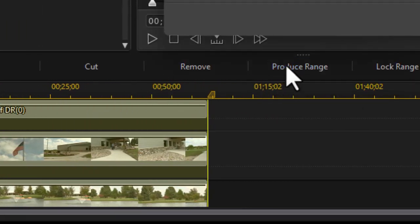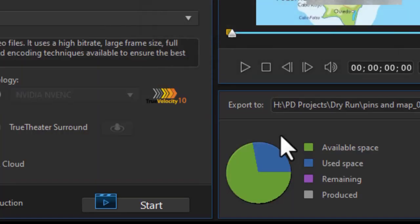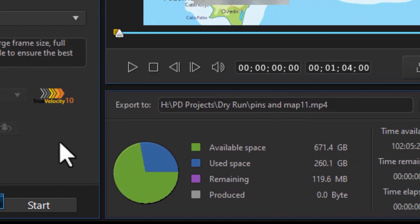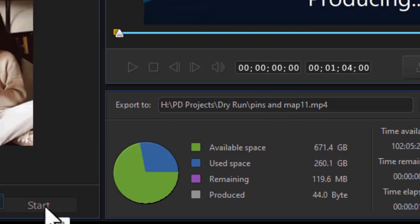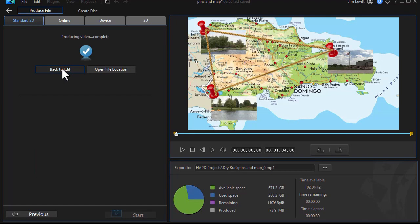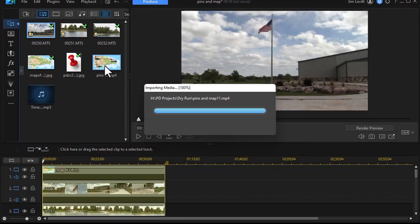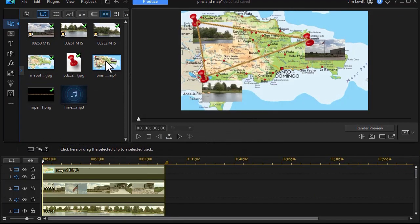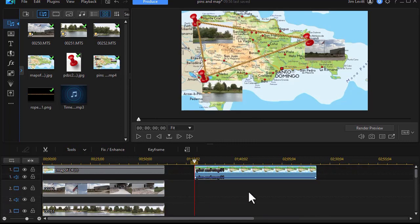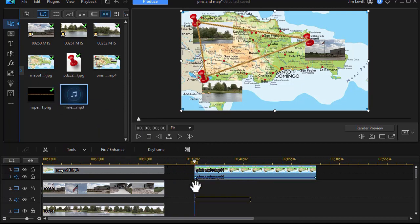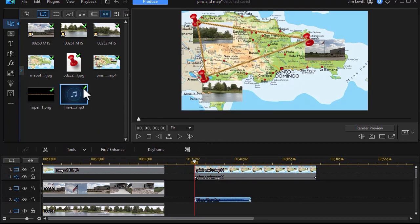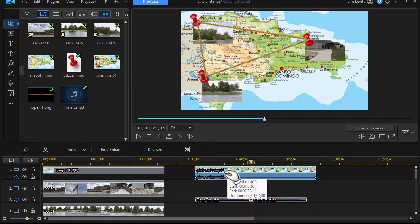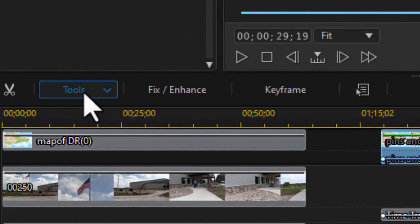And when I do that it will attempt to produce that. I'm going to just call this map number 11 and we'll produce it as an MPEG-4. Click on start. When it's done producing we'll get back to the video. Now we'll click on the back to edit button. And we'll notice it's imported my video in the media room. I'm going to drag it down and put it adjacent to what we've worked on before. Now what I want to do is add my music. Normally we'd have narration, but I'll just stick my music track on here.